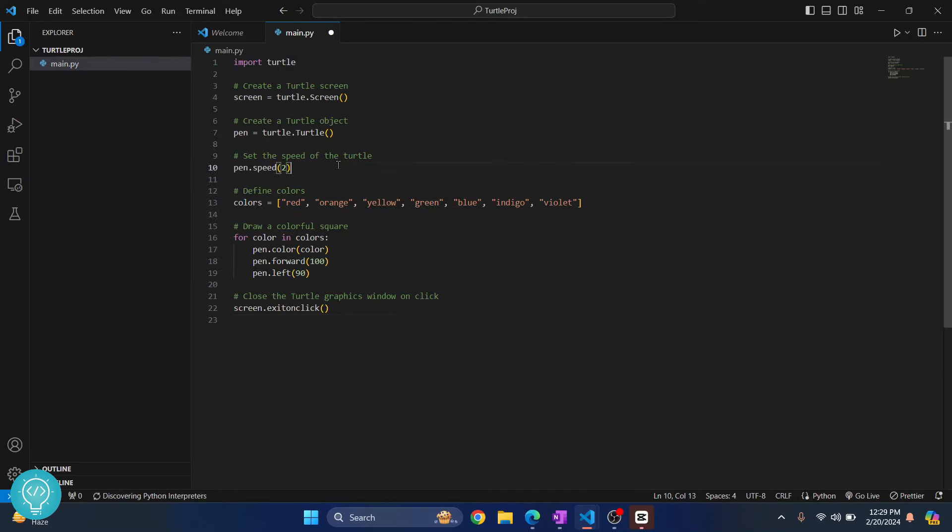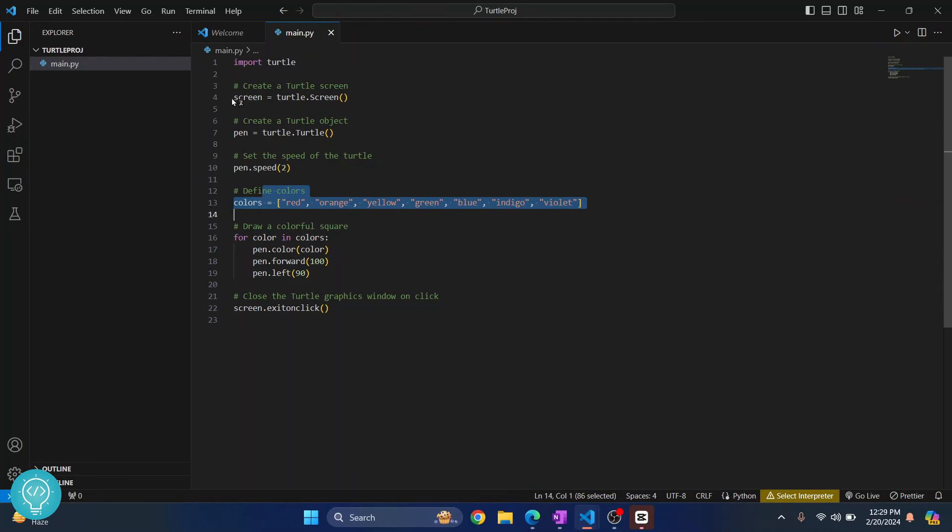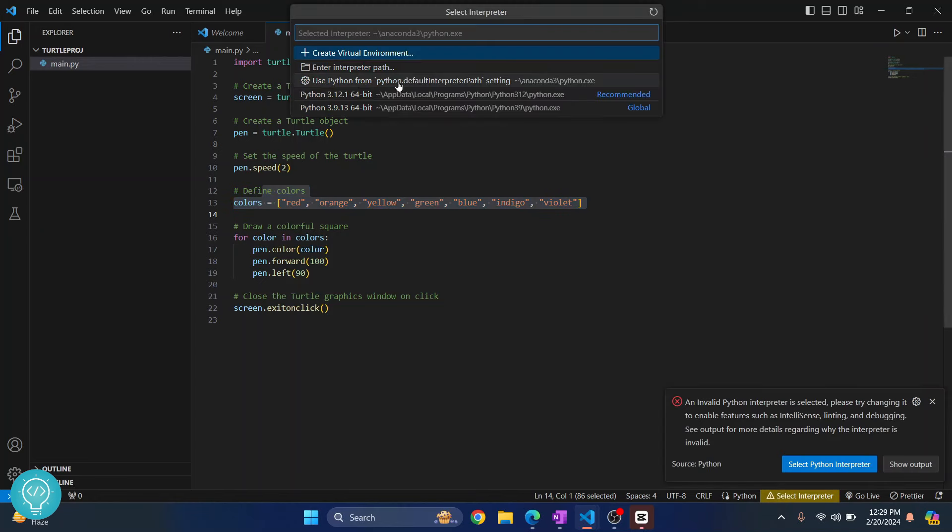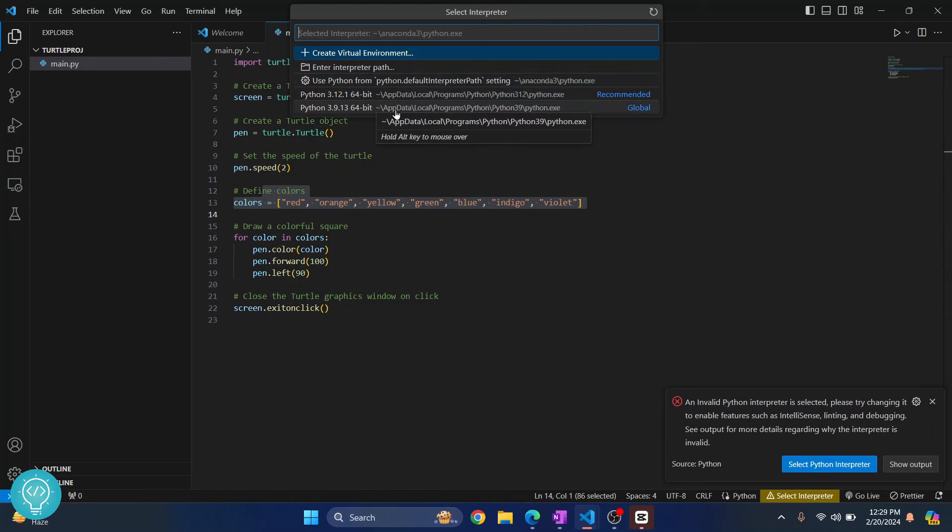So I have this Turtle code here. It's just drawing some colors on the screen. Now if I look down here, it's showing 'Select Interpreter'. In your case, a Python version might already be selected. If that's the case, no need to do anything. But if you're also seeing this message, just click on this and choose a Python version that's installed in your system. I have multiple versions installed, so I'll just choose 3.12 for now.